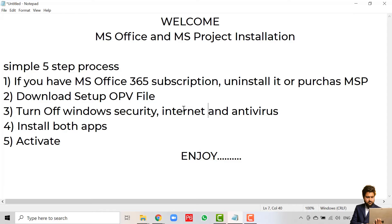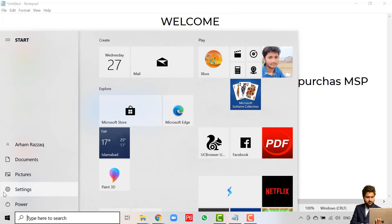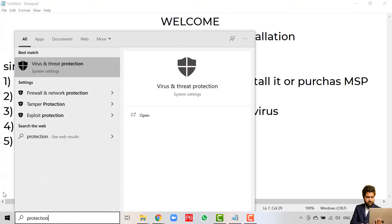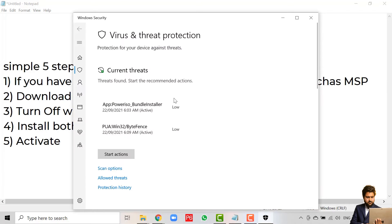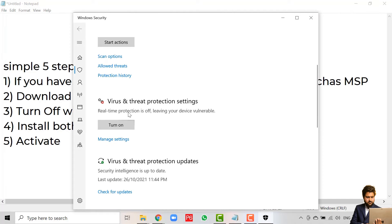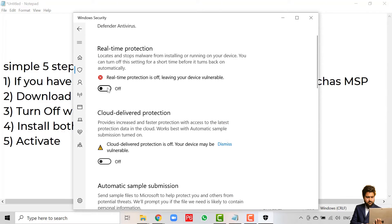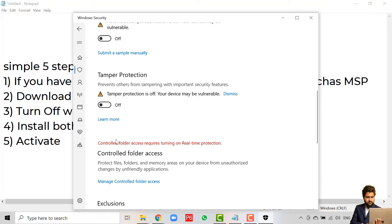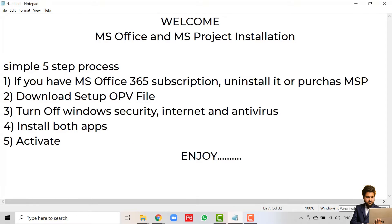First, let's see how to turn off Windows Security. Head over to the Windows button and search for 'protection.' Click on Virus and Threat Protection. Here you click on Manage Settings and you have to turn off all of them. I have already turned them off, so yours would be on — you have to turn off all three of them: this one, this one, and this one.